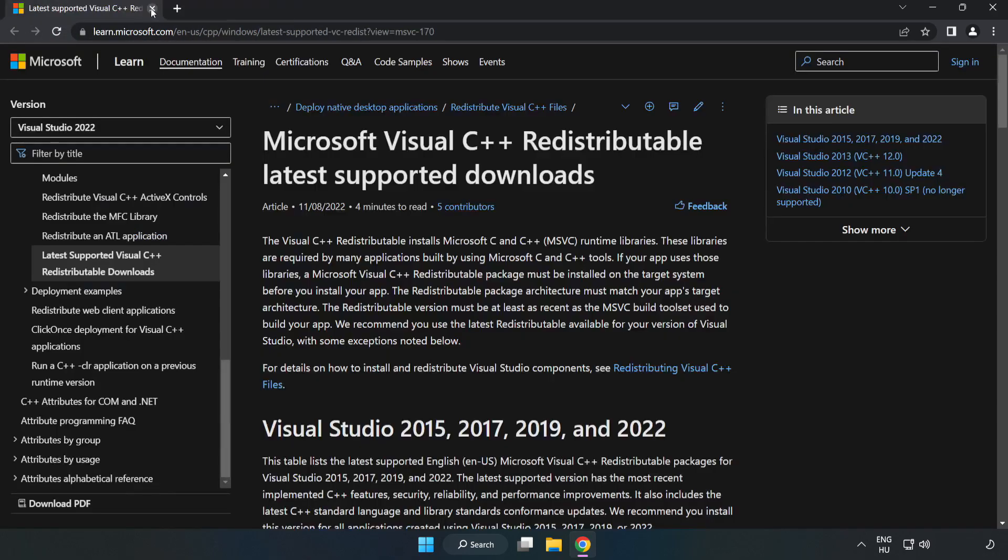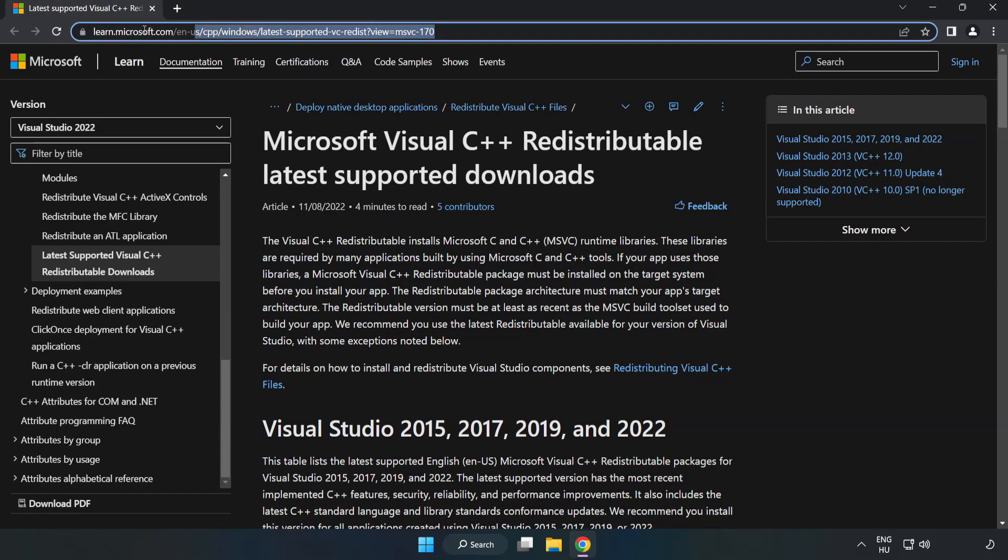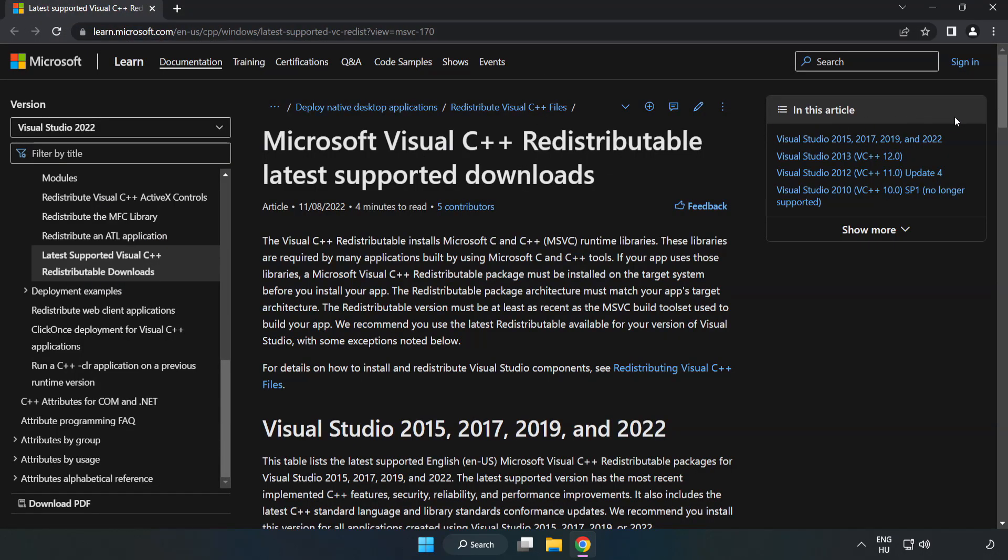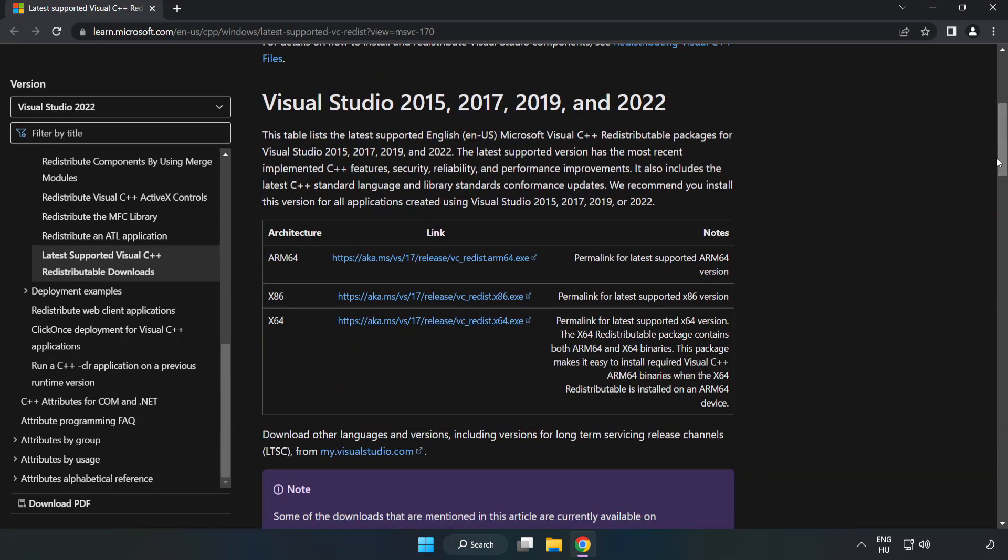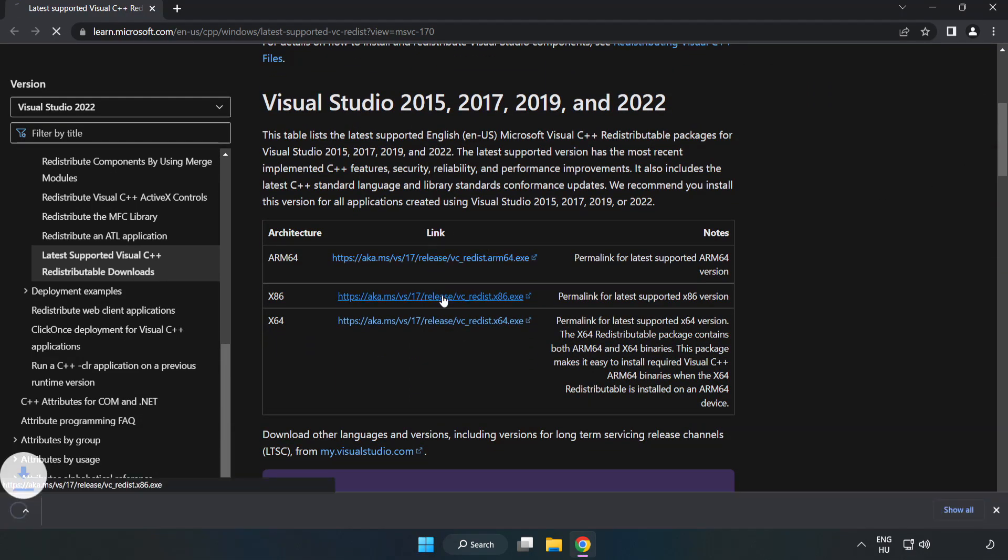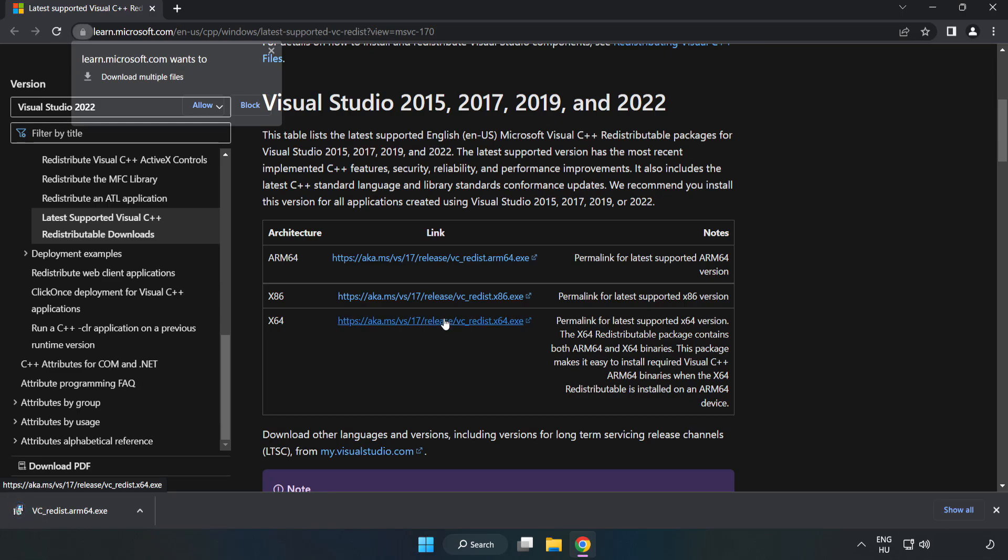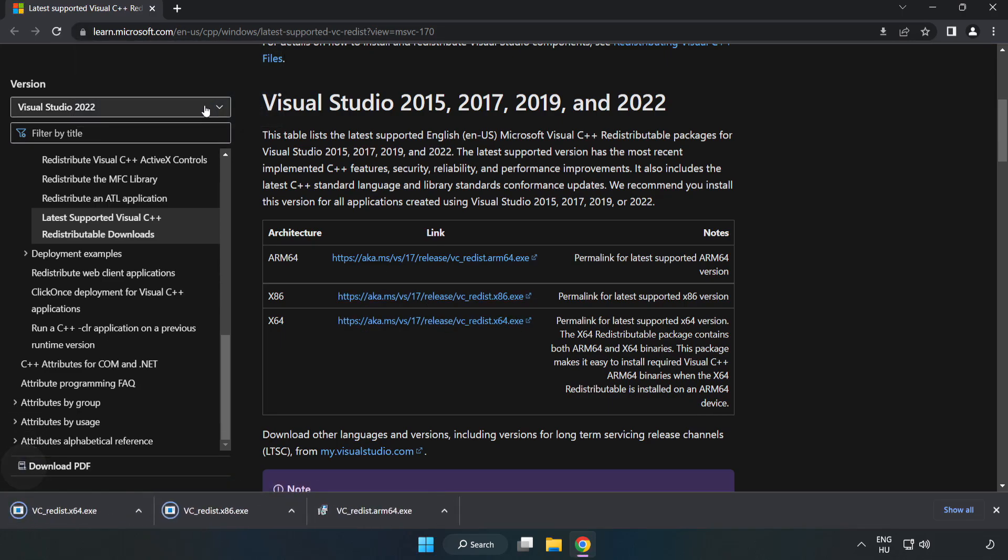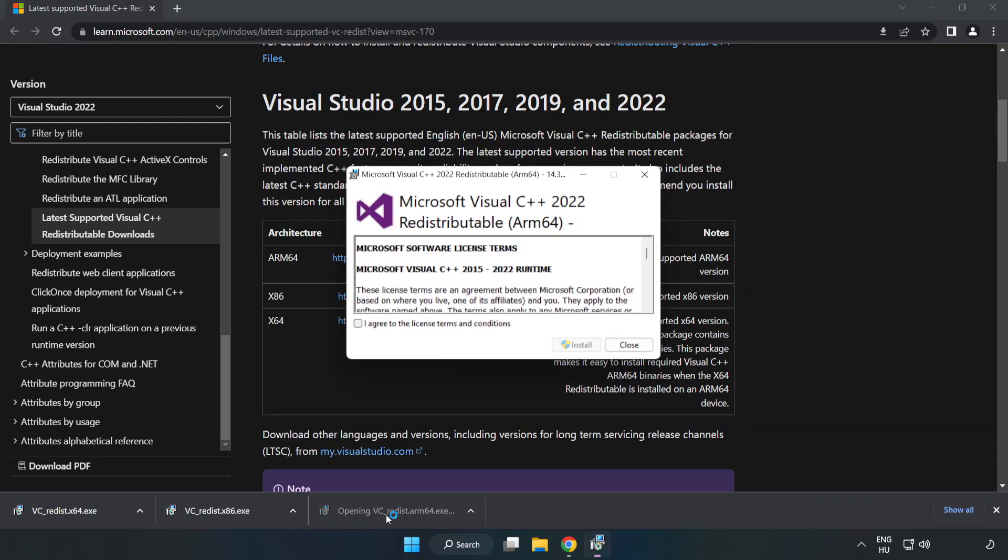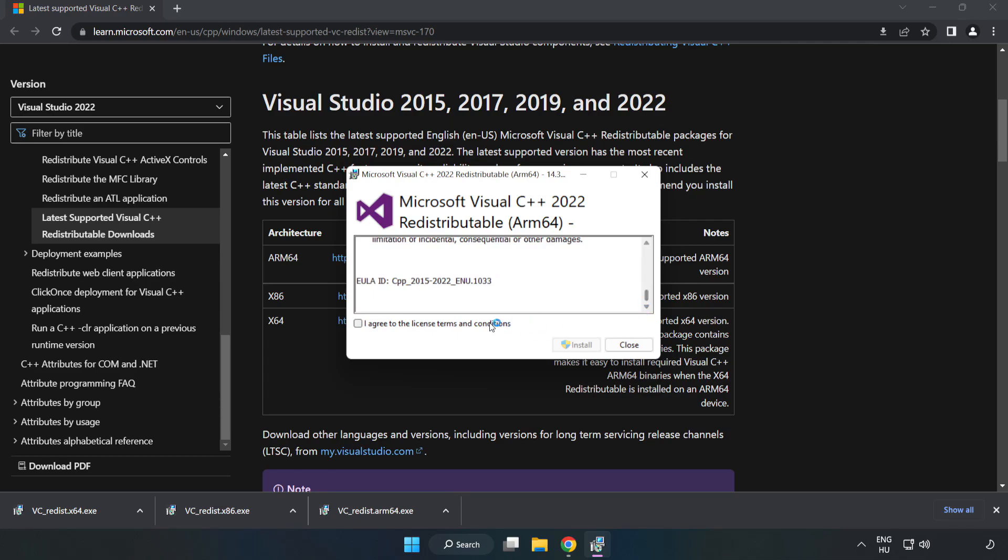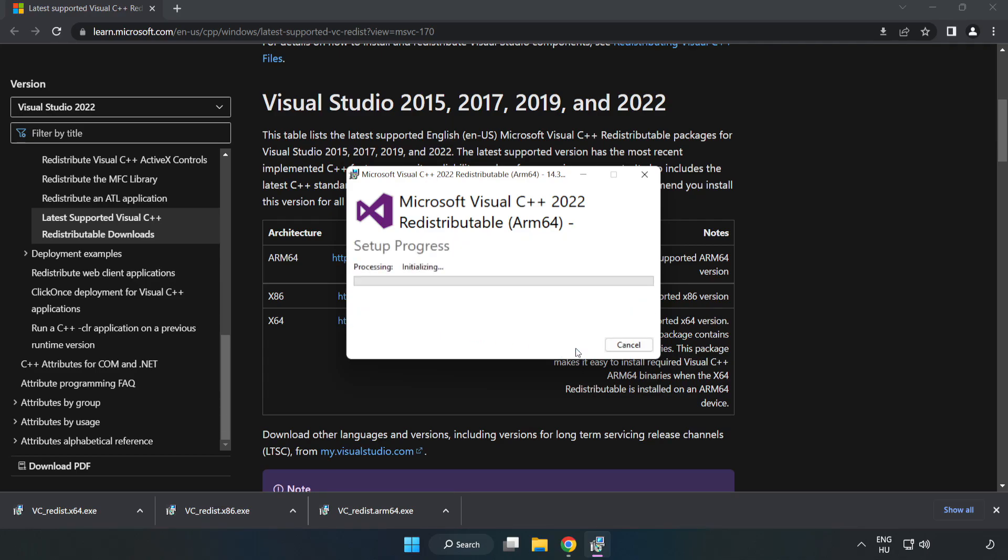Close DirectX website. Go to the website link in the description. Download three files. Install downloaded file. Click I agree to the license terms and conditions and click install. Install.